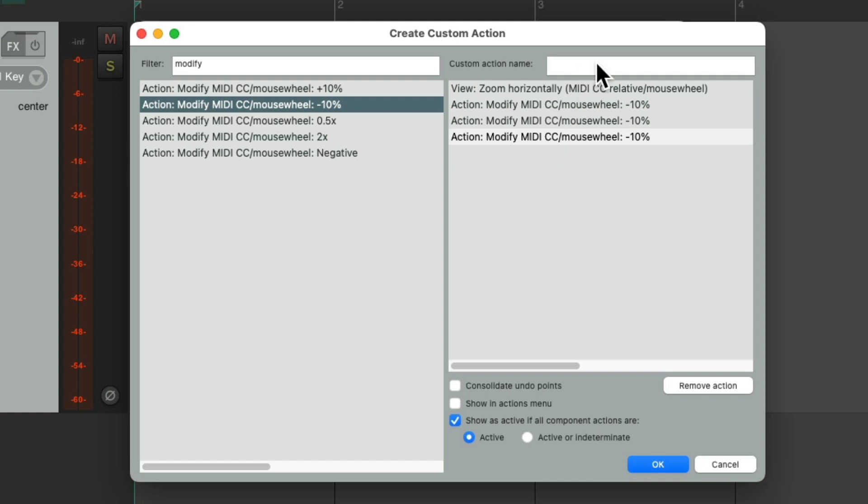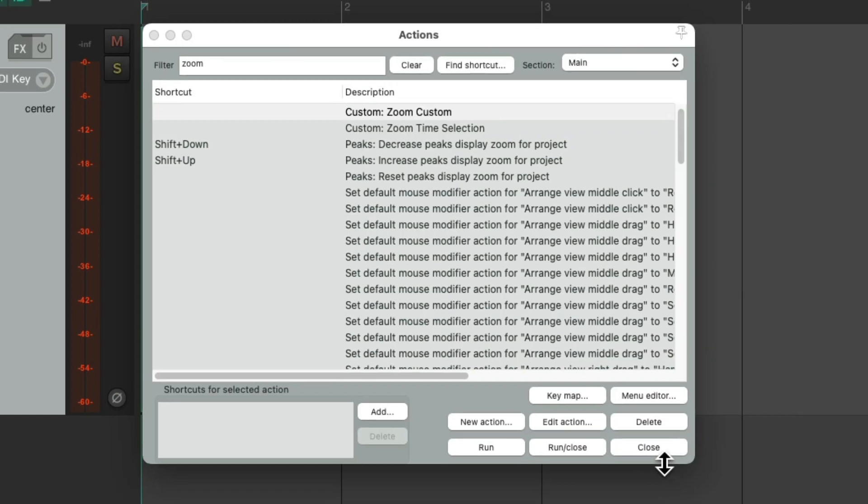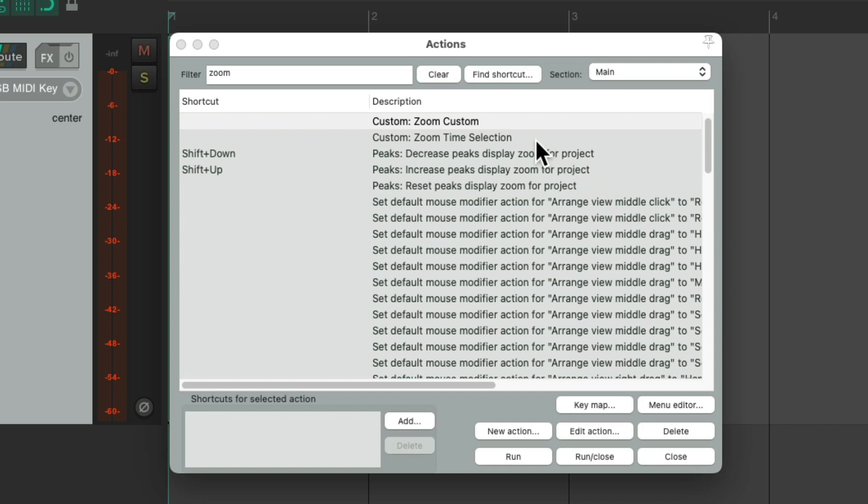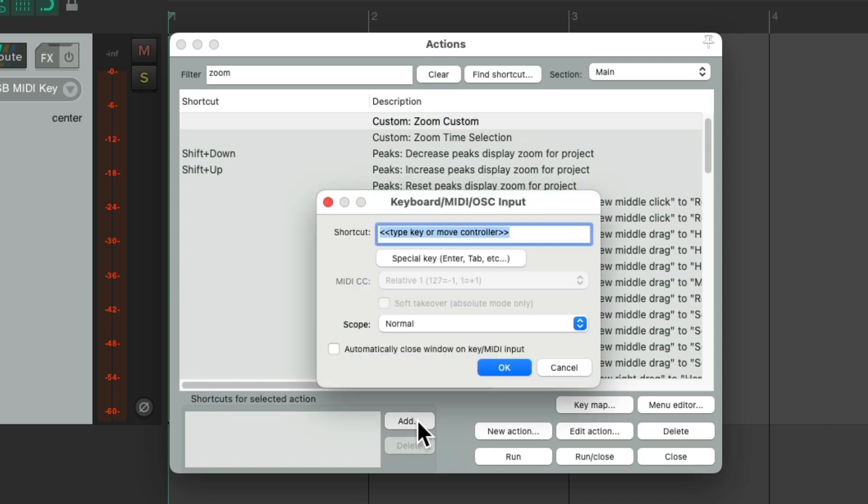And just give it a name, save it, and we see it right here. And assign the keyboard shortcut you want to use to that.